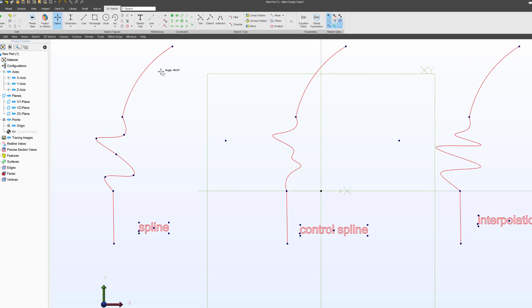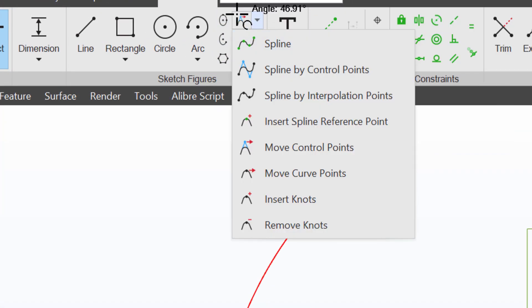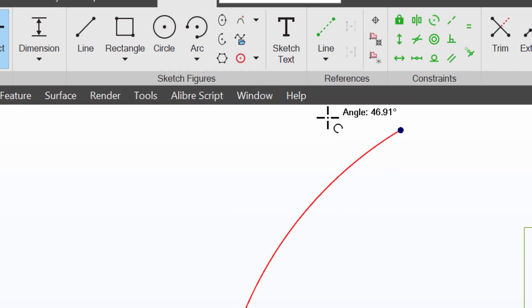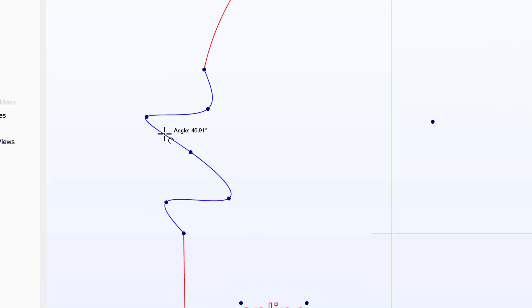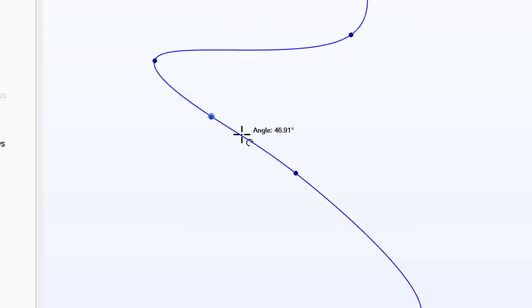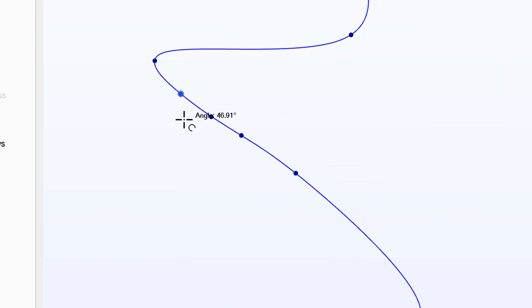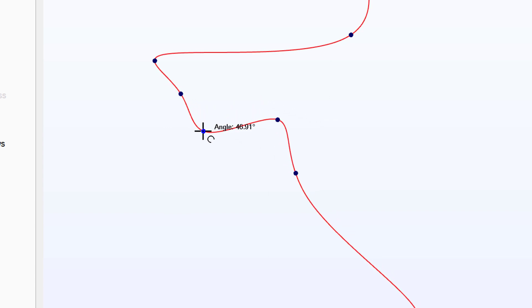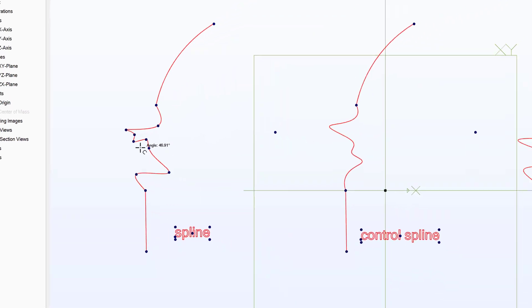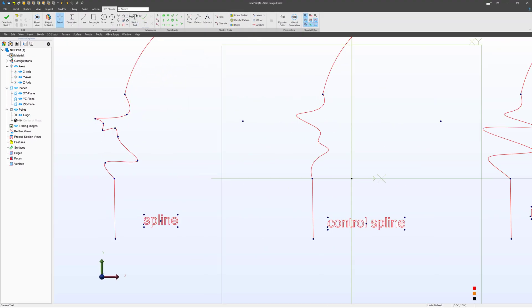I also have this option to Insert Spline Reference Point. Let's say I want to add some extra curvature in here, but I don't have enough points clicked to do it. I can simply click on a few places on the spline and reference points are added. Maybe I can add a small sub-wavy feature in here. So spline reference points are things that I can click and affect the curvature of the spline.